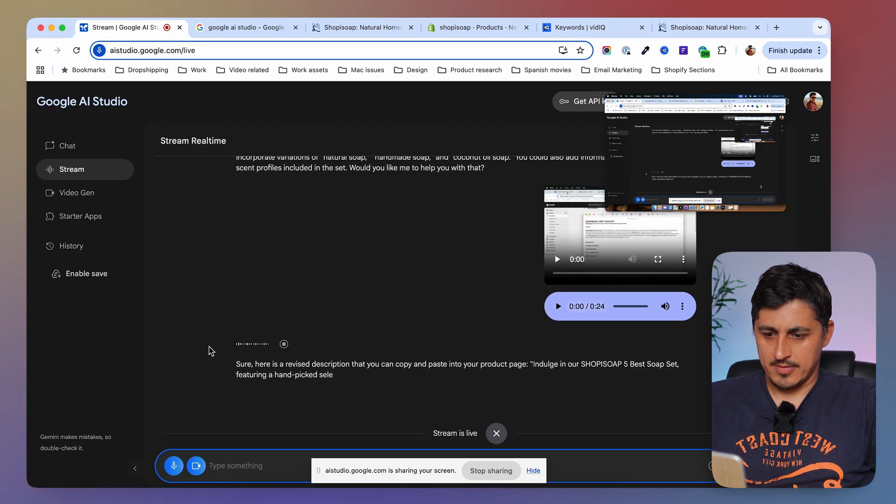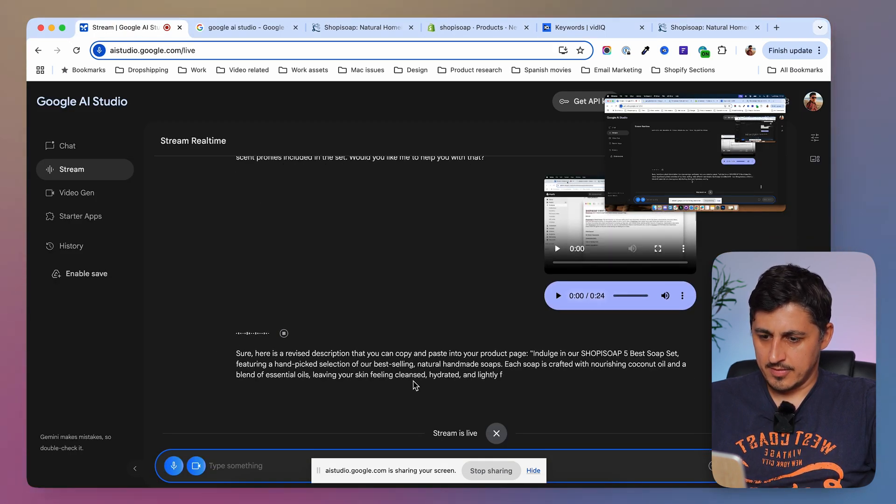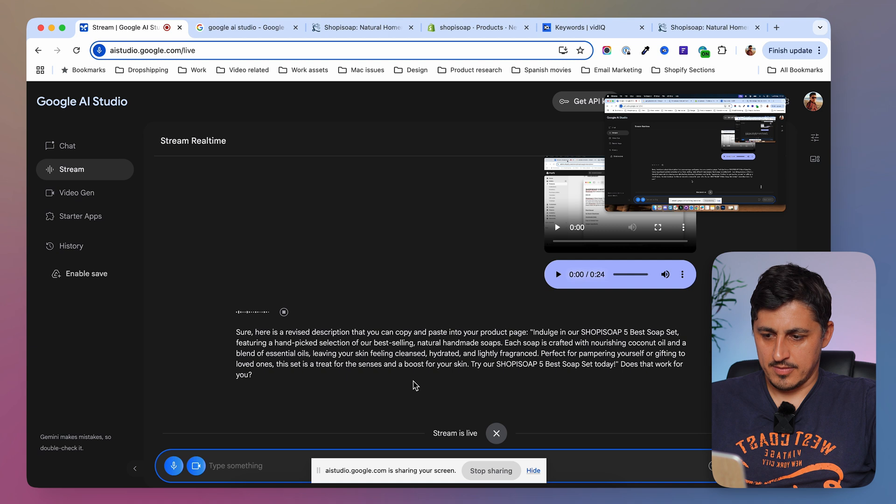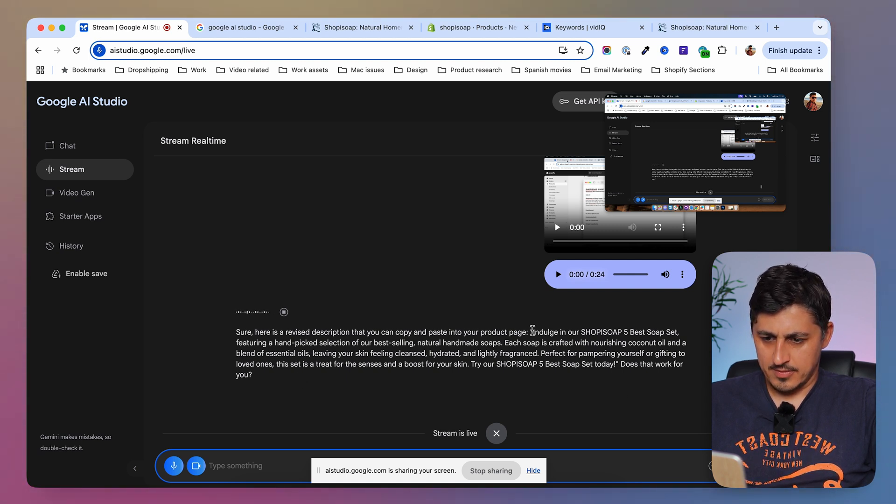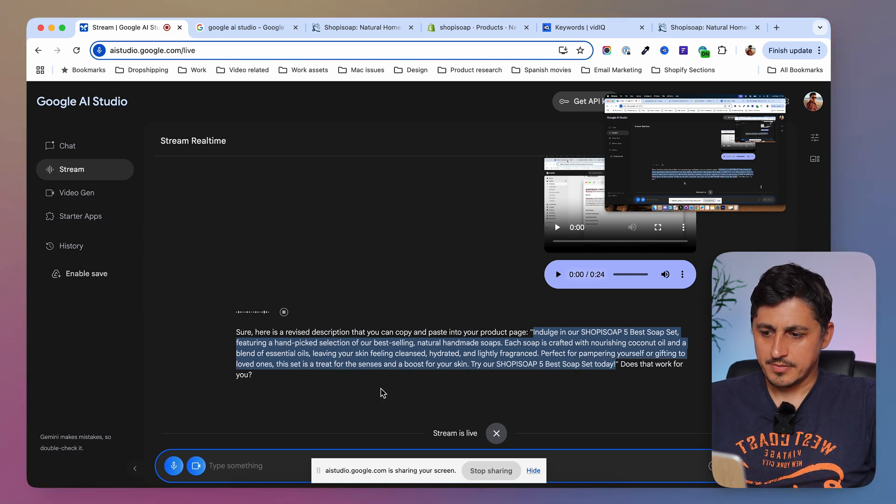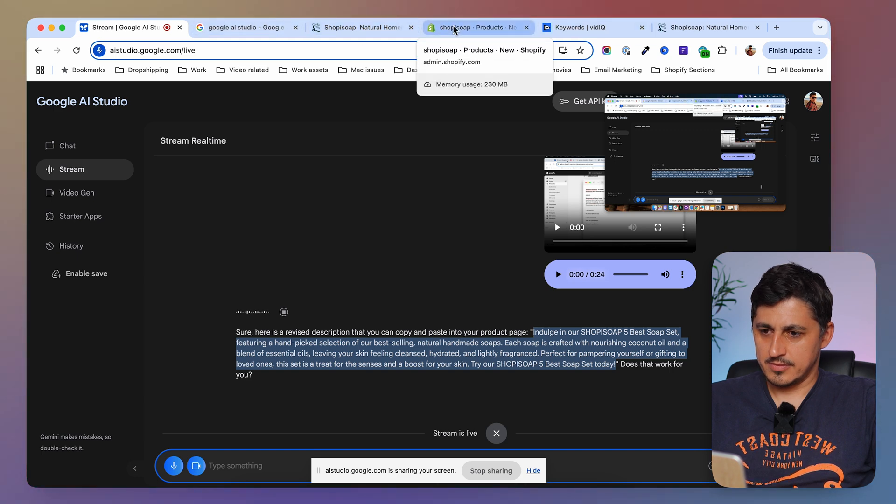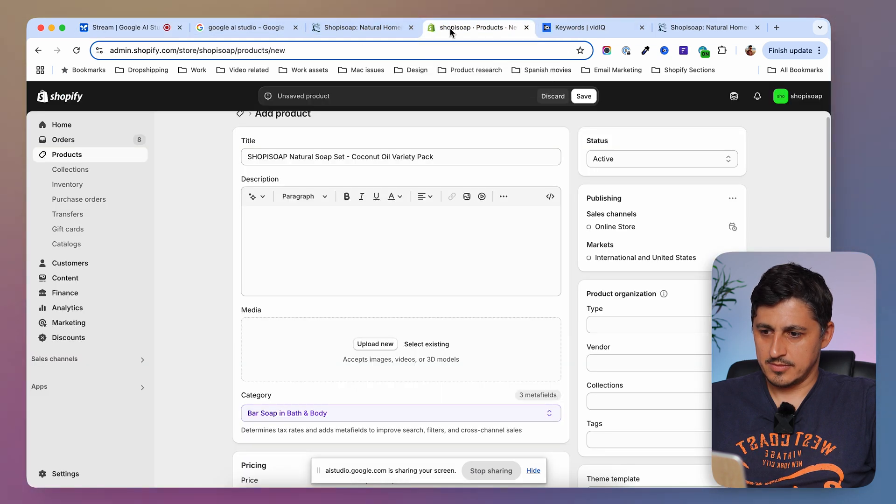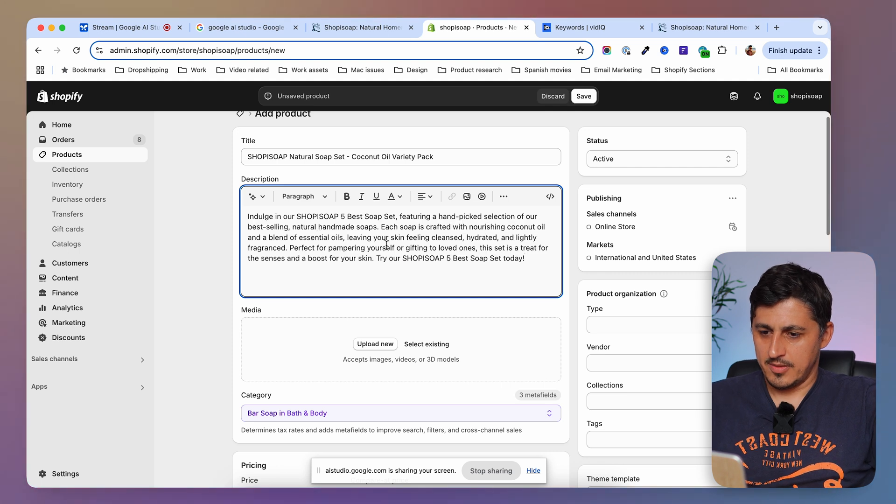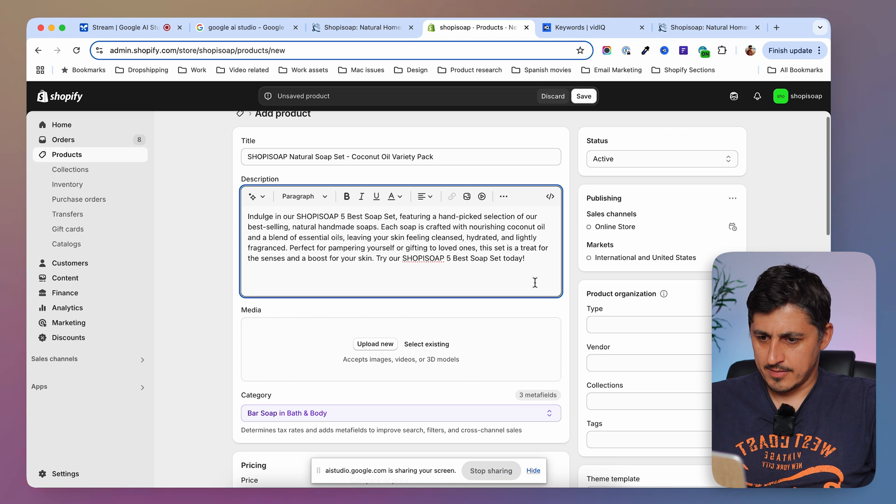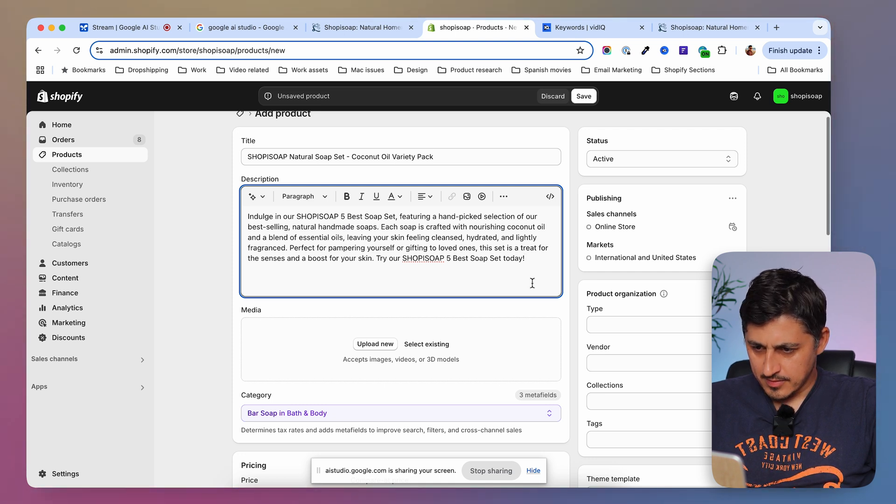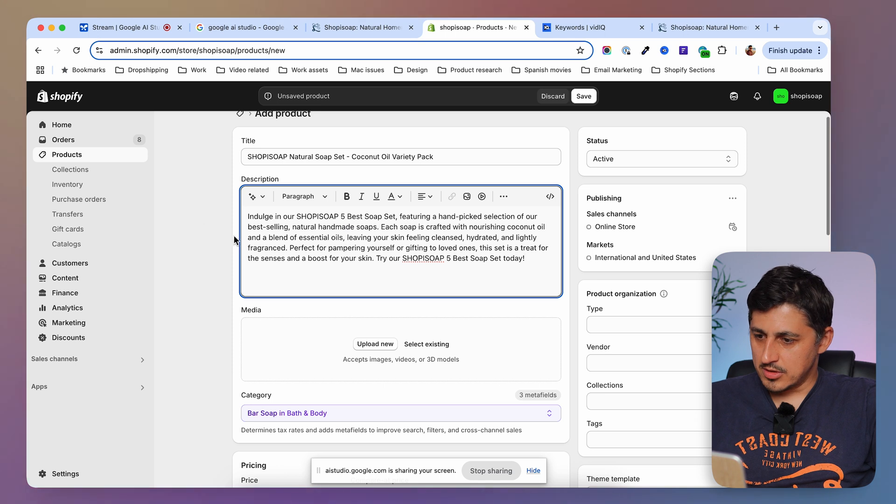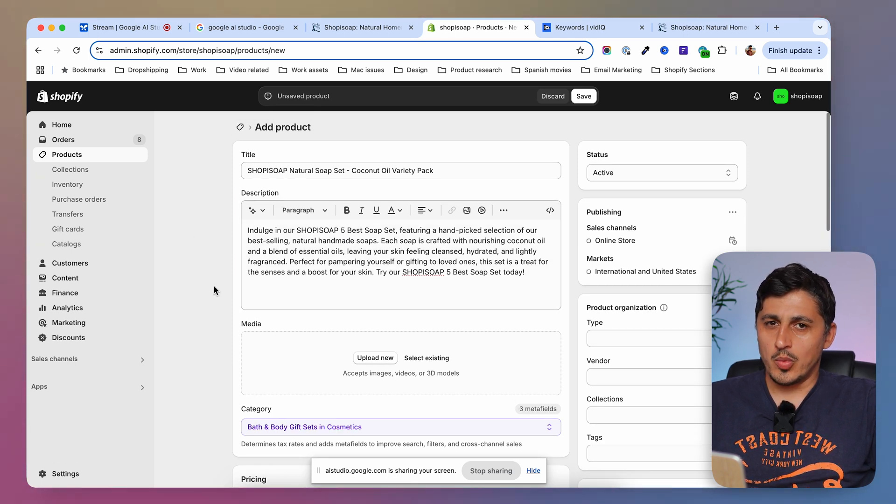Sure. Here's a revised description that you can copy and paste into your product page. Indulge in our SHOPIS OAP 5 best soap set, featuring a hand-picked selection of our best-selling natural handmade soaps. Each soap is crafted with nourishing coconut oil and a blend of essential oils, leaving your skin feeling cleansed, hydrated, and lightly fragranced. Perfect for pampering yourself or gifting to loved ones, this set is a treat for the senses and a boost for your skin. Try our SHOPIS OAP 5 best soap set today. Does that work for you? Yes, that sounds good. So I copied my description here.